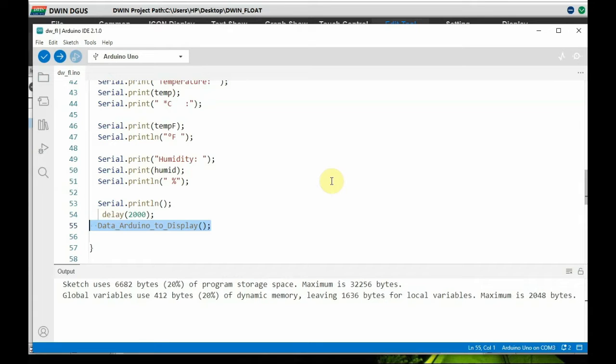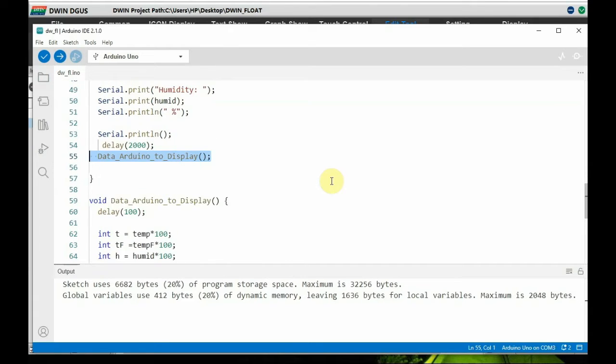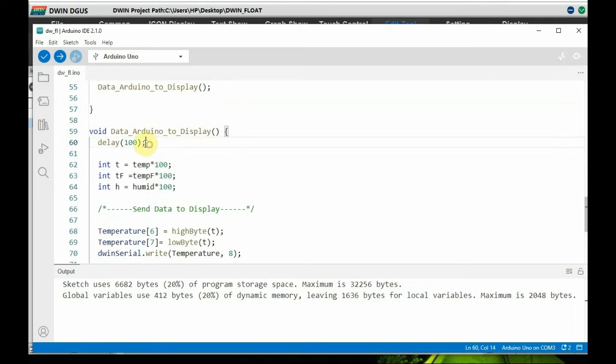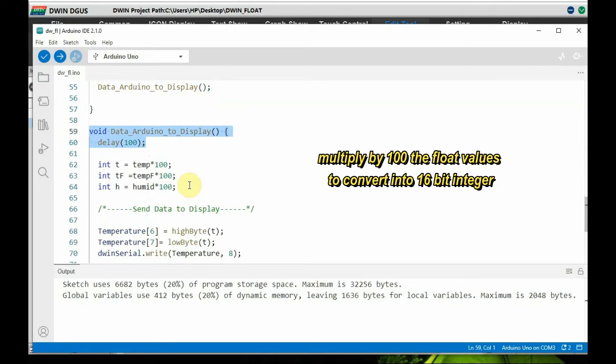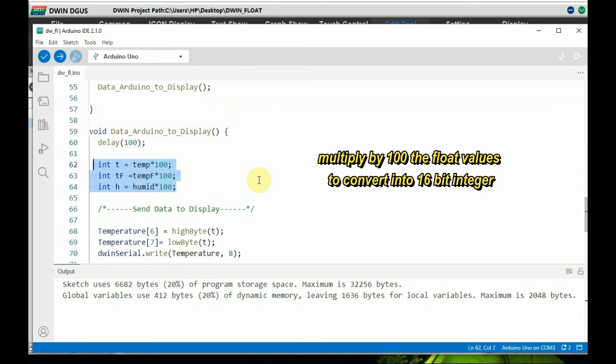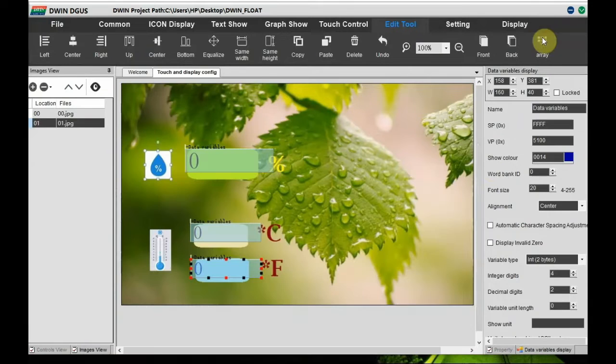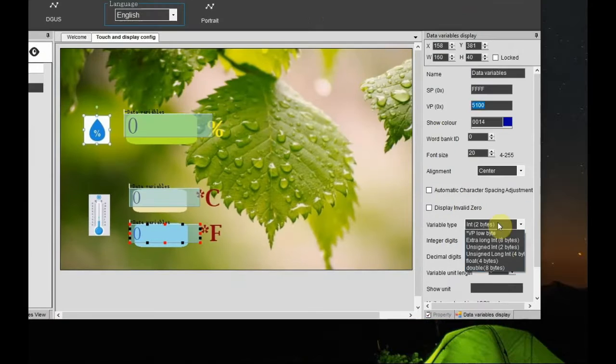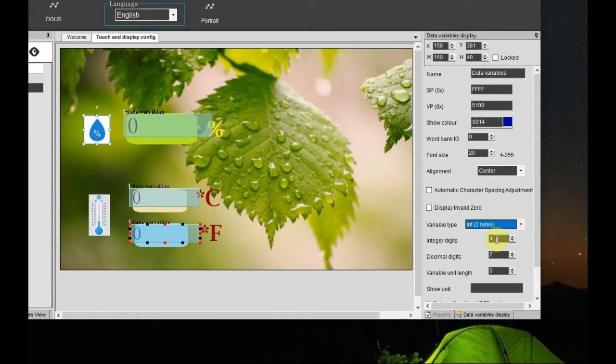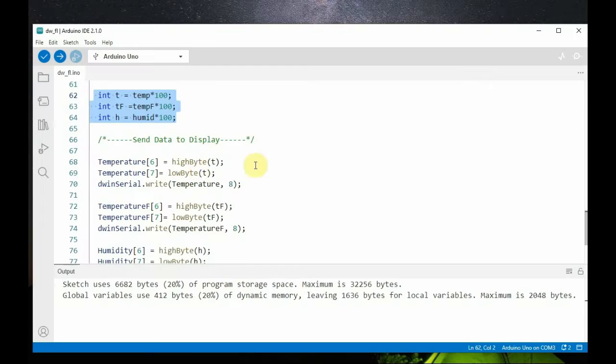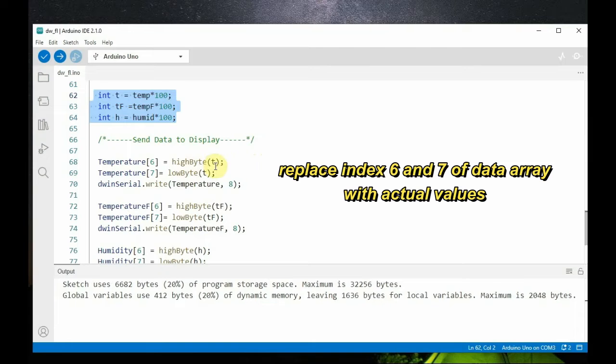In this data to display function which is called from within the loop, we convert the float values to integer by multiplying these values into 100. So all these values are converted to integer. And the element, that is the index six and seven elements, are high byte and low byte of the data value respectively. This function splits a 16-bit integer into two 8-bit bytes.